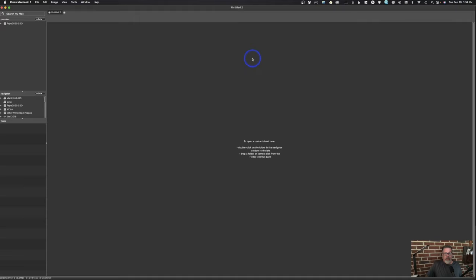So this is what the program looks like — nothing open, pretty boring at this point. The first thing we need to do is go into the preferences and set some stuff up. Most stuff I have is default, but there are some key elements I like to change. Let's see what those are.